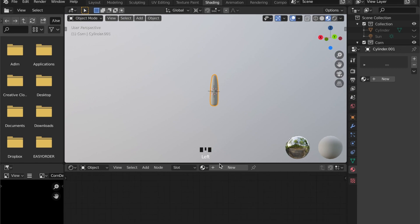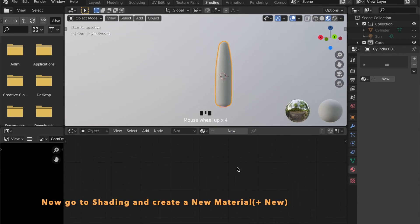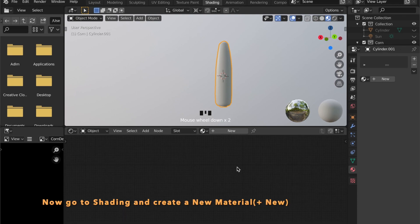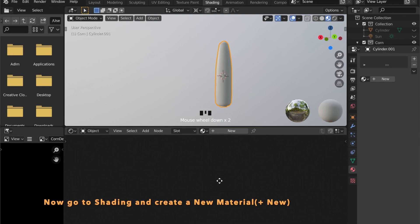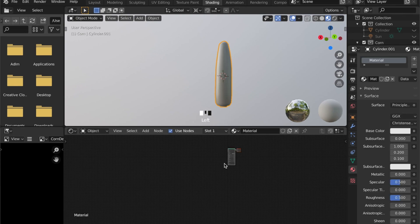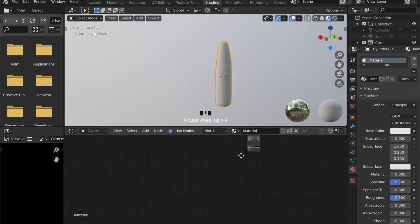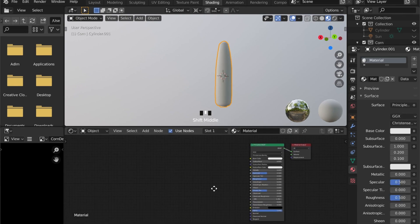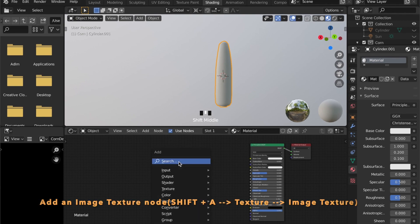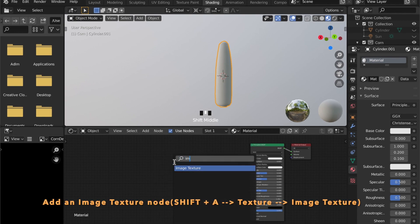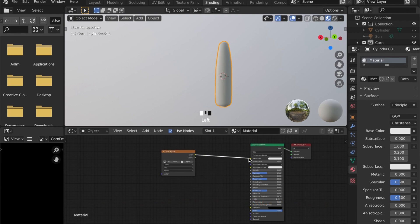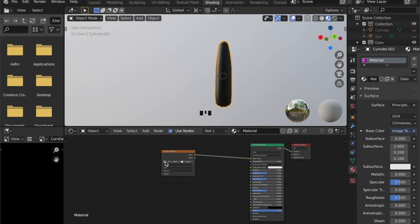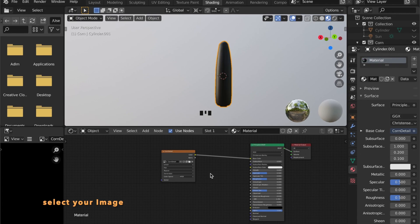And now we can head to the shading tab and create a new material by pressing the plus New button. To see what we are working with we can add an image texture node by pressing Shift A and go to Texture and Image Texture.